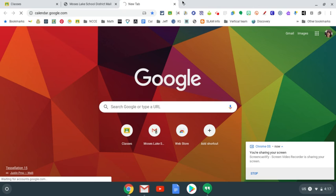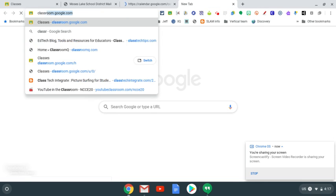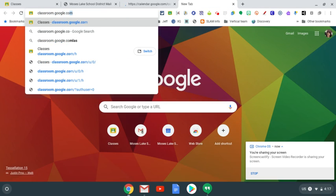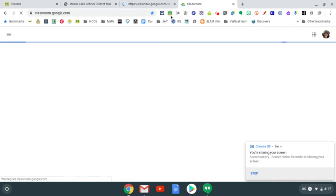And again, if I go to classroom.google.com, it will take me there. So two different ways to get to your Google Classroom.